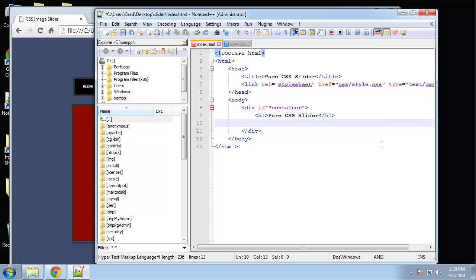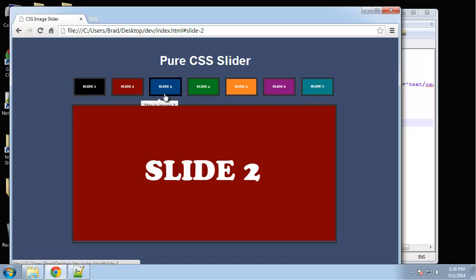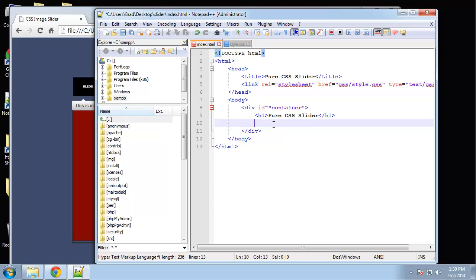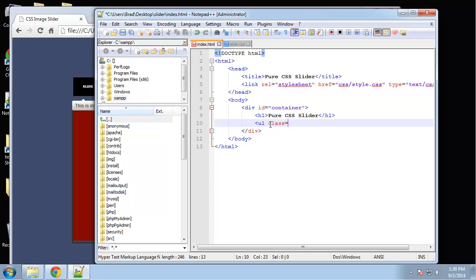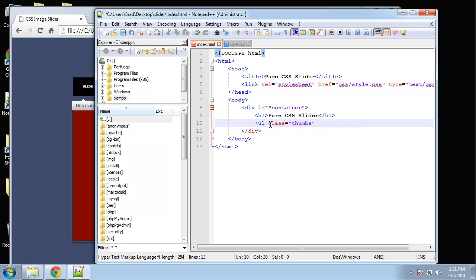What we need to do now is create our thumbnail area. This is going to be an unordered list—I'm going to put these in a ul tag and then float them through CSS so that they run horizontal. Let's create a ul and give it a class of 'thumbs'.